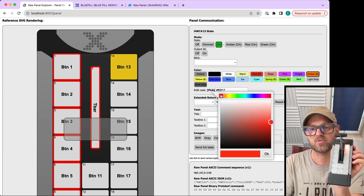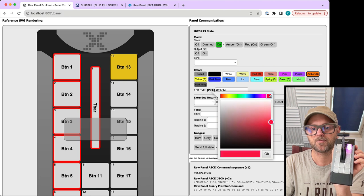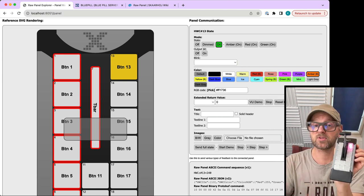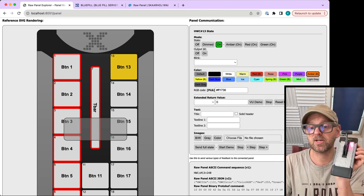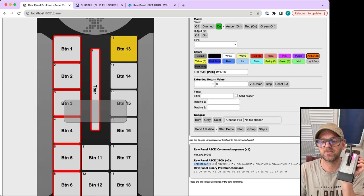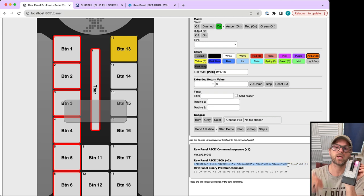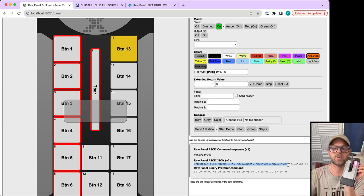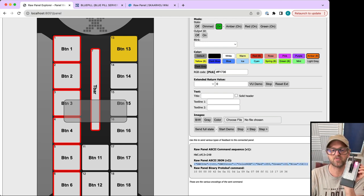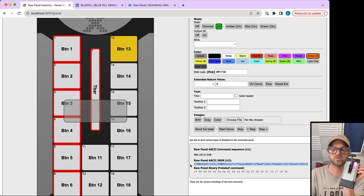This is an RGB panel, so I can pick any value and play with those colors. The commands going out to the panel are shown right here.